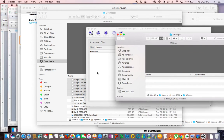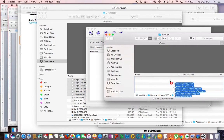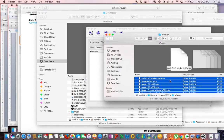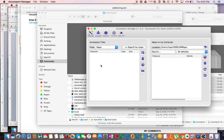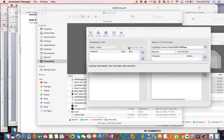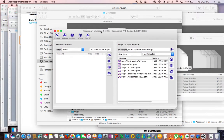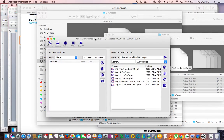So it's going to be AP Maps and you're going to want to drag all those maps that you downloaded into that folder. Now you can go back to your Accessport Manager software and then refresh it, and now it will show you all the maps that you have downloaded.